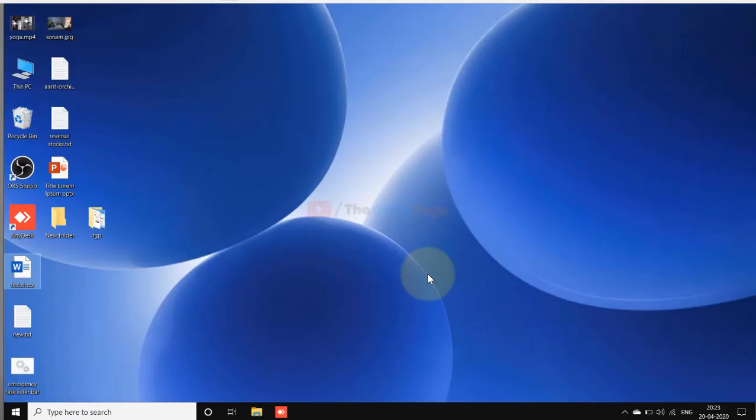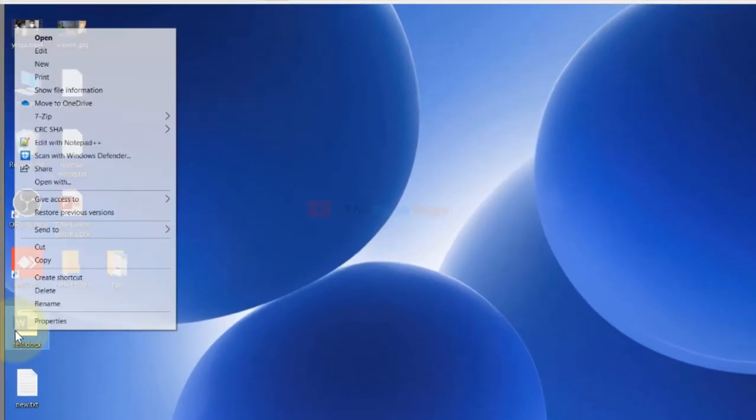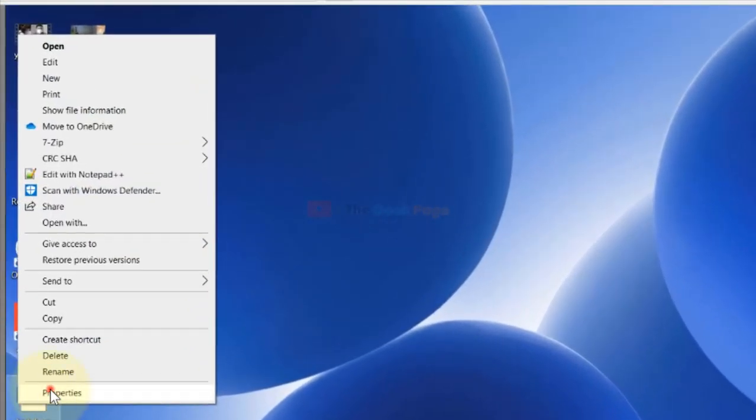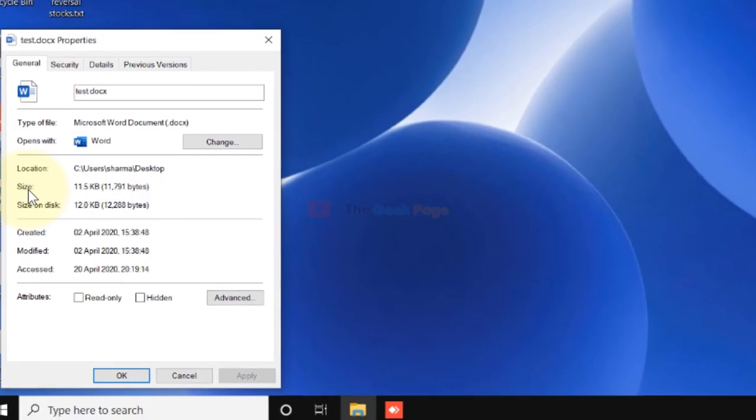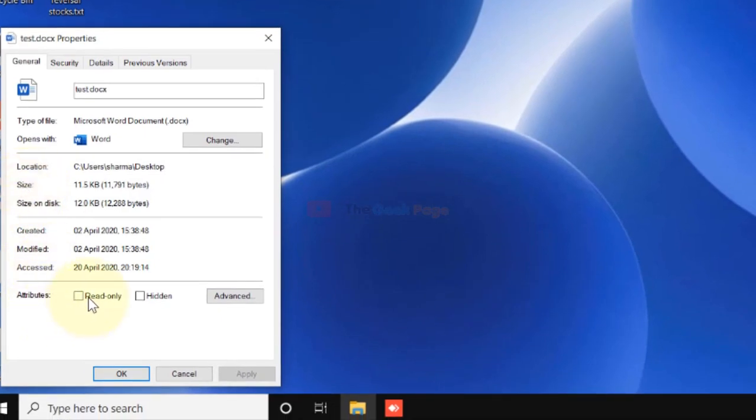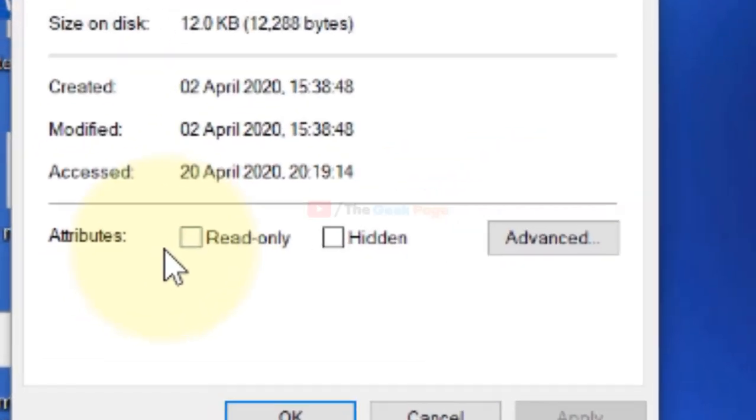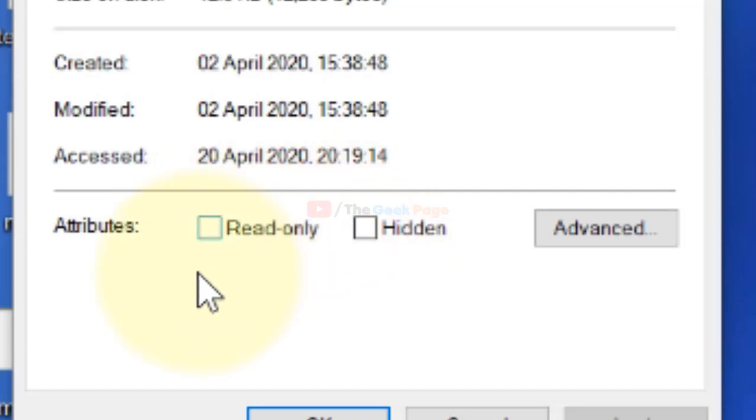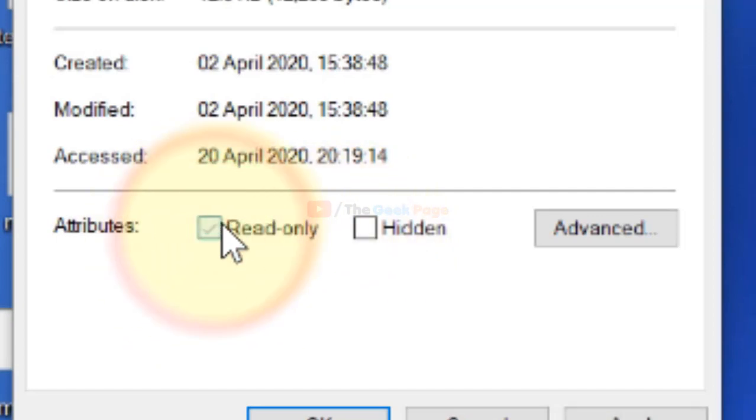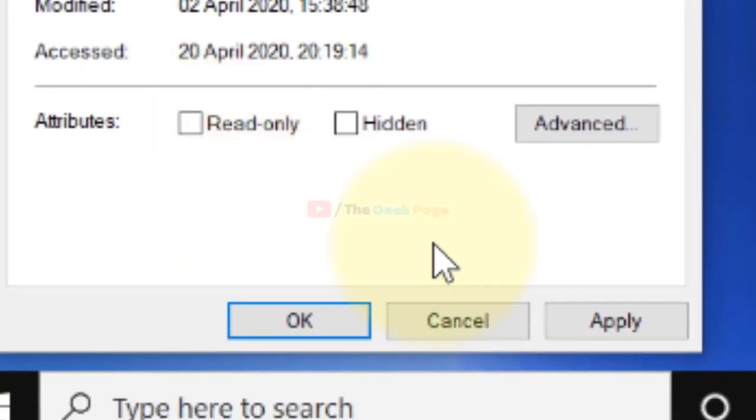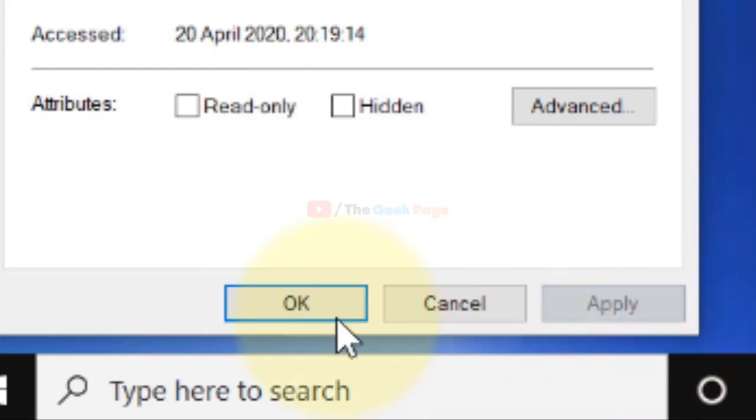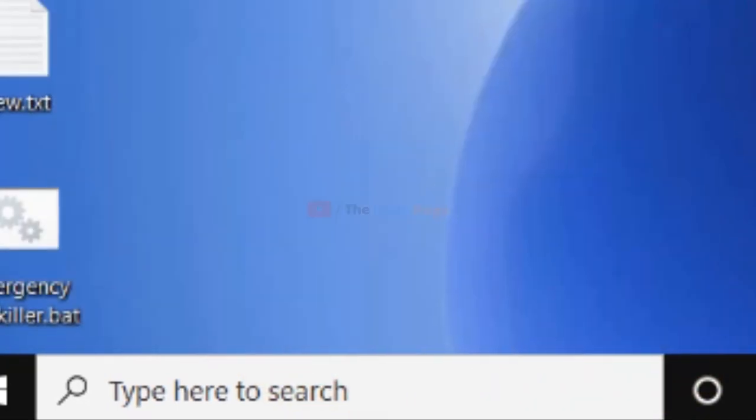This is also a very powerful method. Now, if this also does not fix your problem, just right-click on it, click on Properties, and if there is any attribute like Read-only or any other attribute checked, just uncheck this. Click on Apply and click on OK.